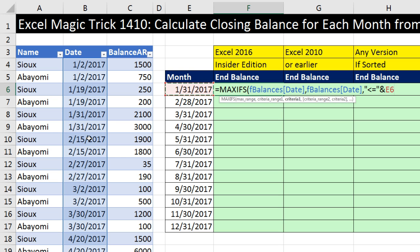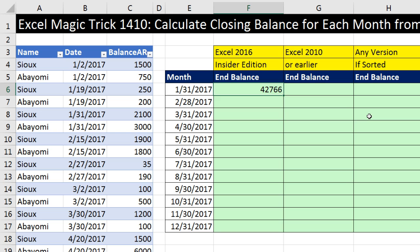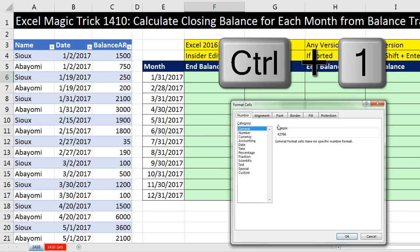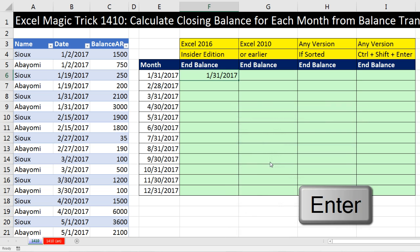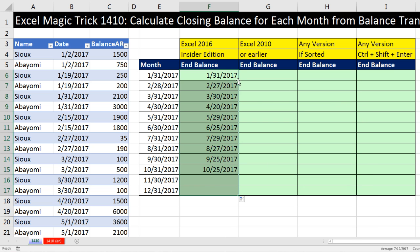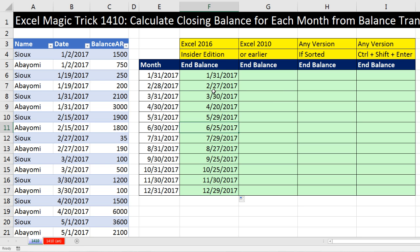When it gets to February, it gets true for everything less than 2-28, but since 2-27 is the max, MAXIFS reports that. Close parentheses, Control-Enter, format as Date, then double-click to fill down. There we go — as the criteria inside SUMIFS, it's totally going to work.